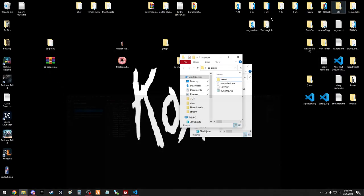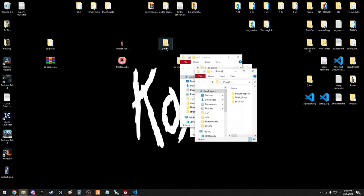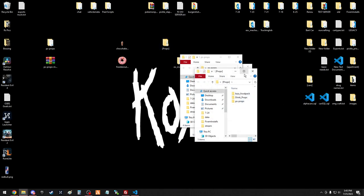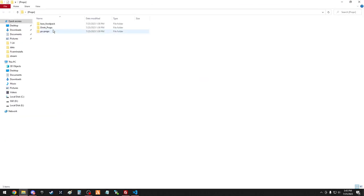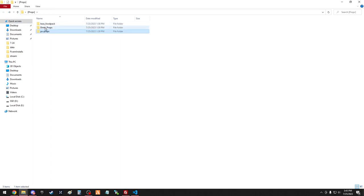Inside that props folder, you're going to have all the food packs and stuff you have. So this one, we have PS props, make sure it has your stream and manifest to run. That's important.